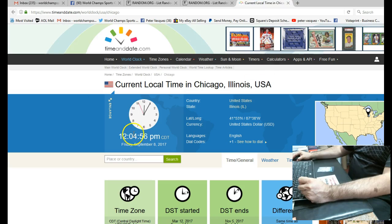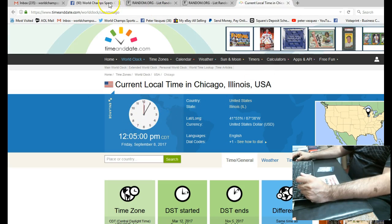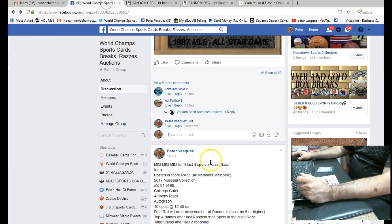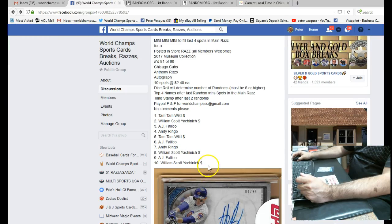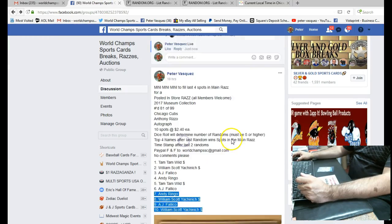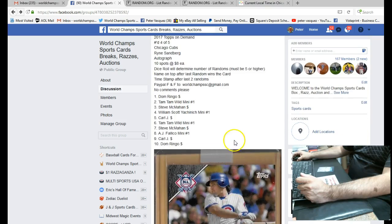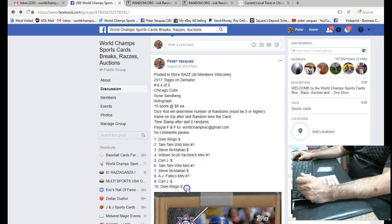And as you can see, the current local time in Chicago is 12:04. Let's go grab all the names. Oops, wrong one. Let's go grab all the names in the Sandberg.